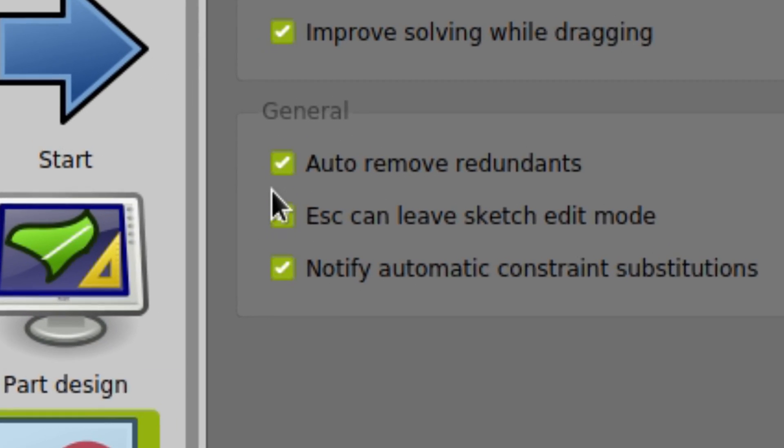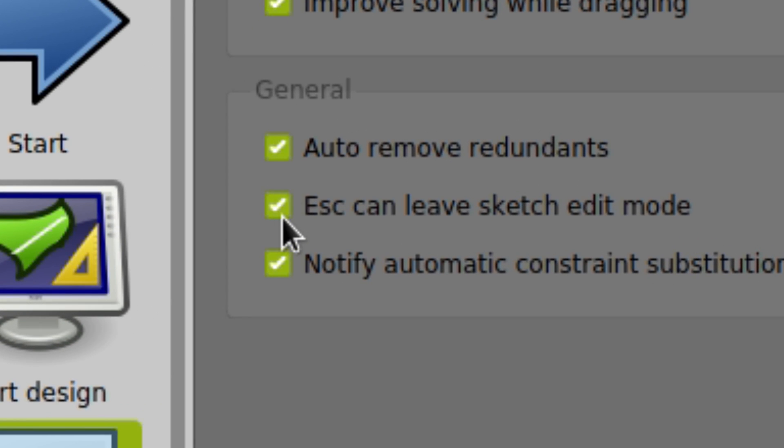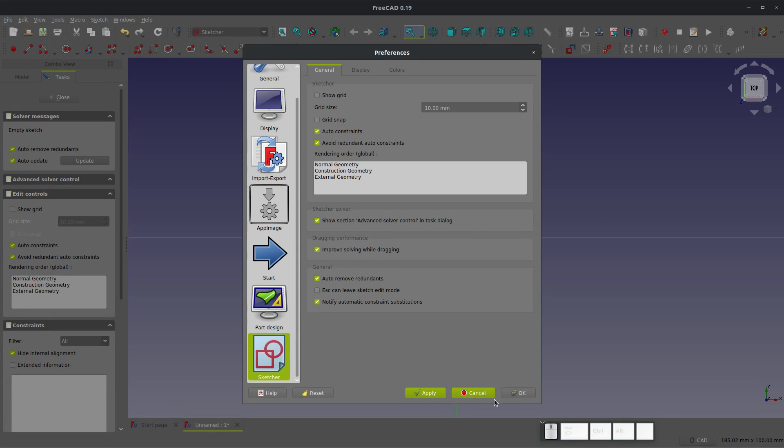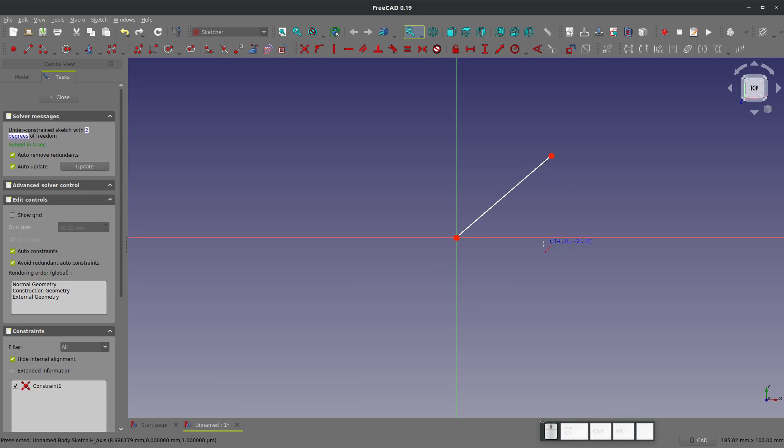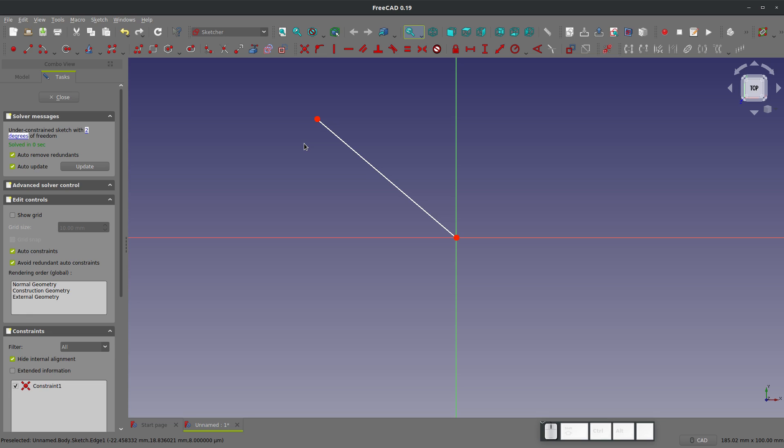There's this new setting under General, that is Escape can leave sketch edit mode. So if I toggle that off, and say OK, and start a sketch. I'm hitting Escape, and I am not leaving my sketch. I am coming from SolidWorks, where I just blitz the Escape key when I'm ready to be done with something in my sketch, and have it not leave, so this is a bad habit for me that I can now indulge with FreeCAD. What a great setting to have added.